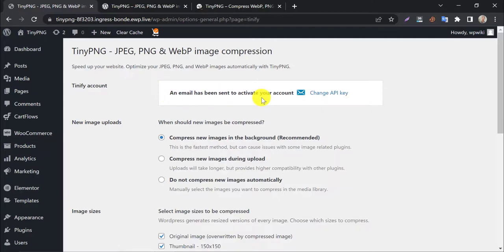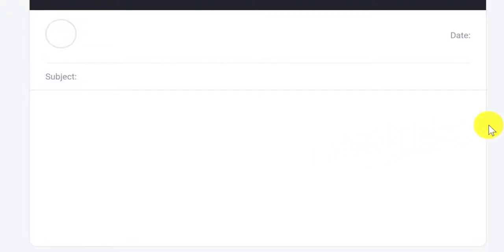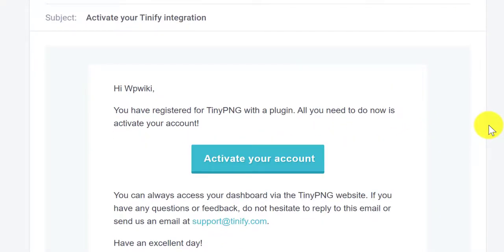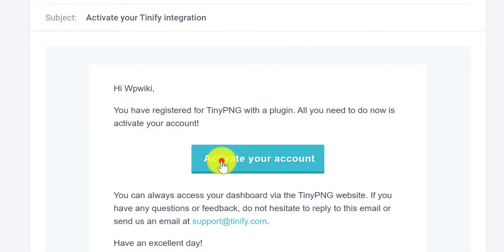An email has been sent to activate your account. Let's check our mail. After checking your mail, you will find an email from Tinify. Click activate your account.